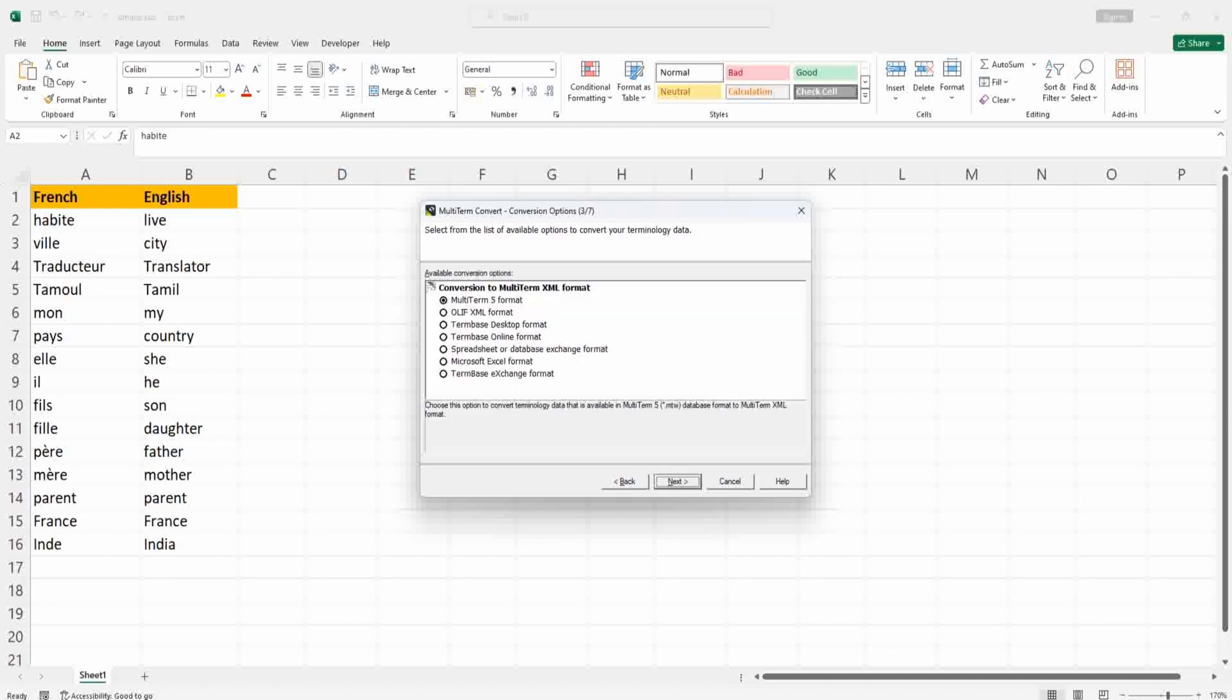Here, Excel is the input format, so choose Microsoft Excel format and after that click Next.